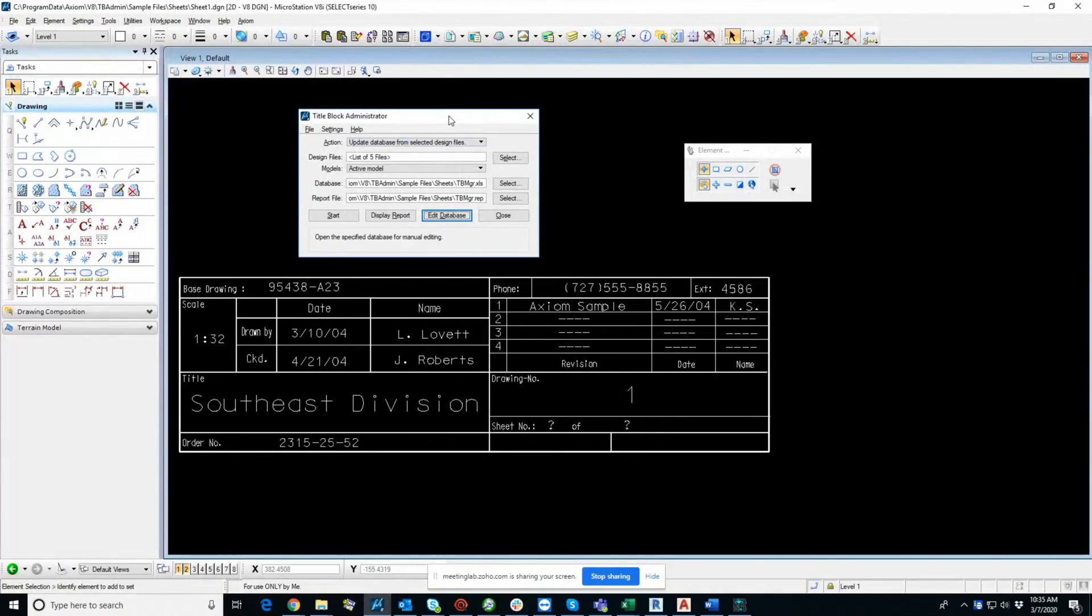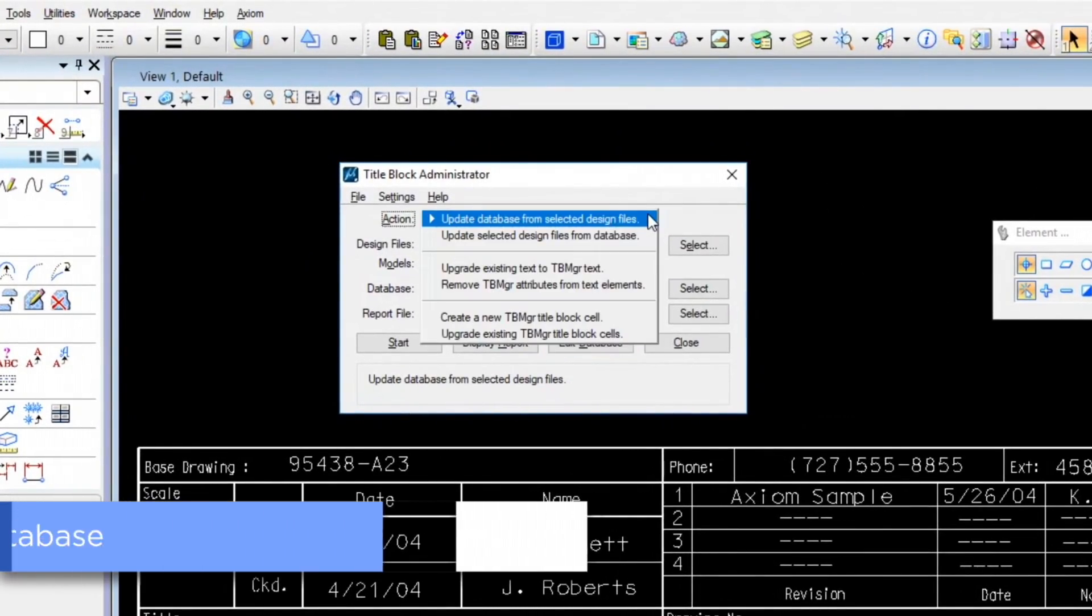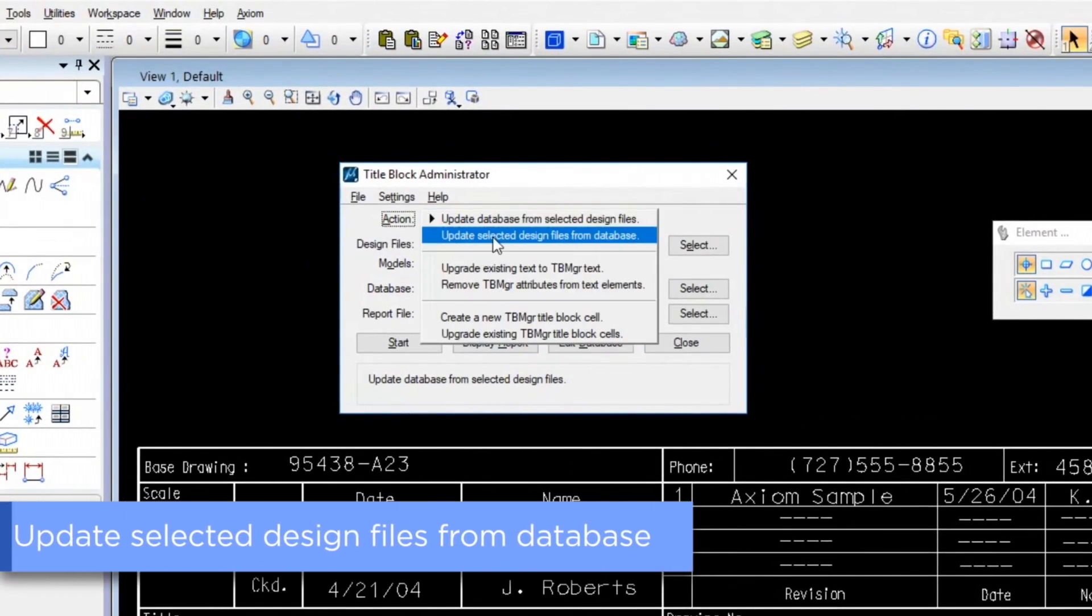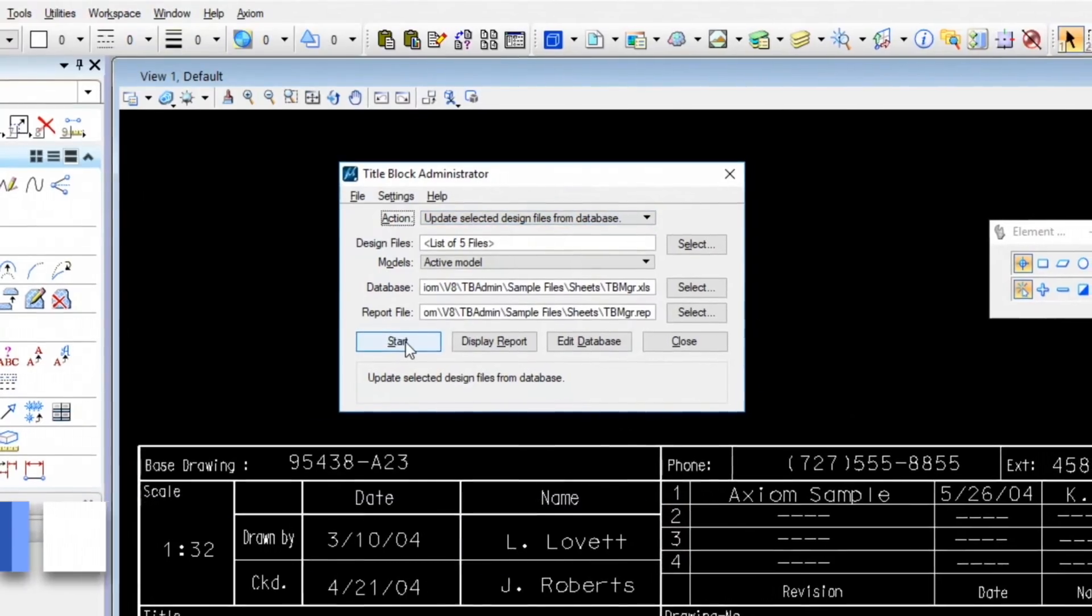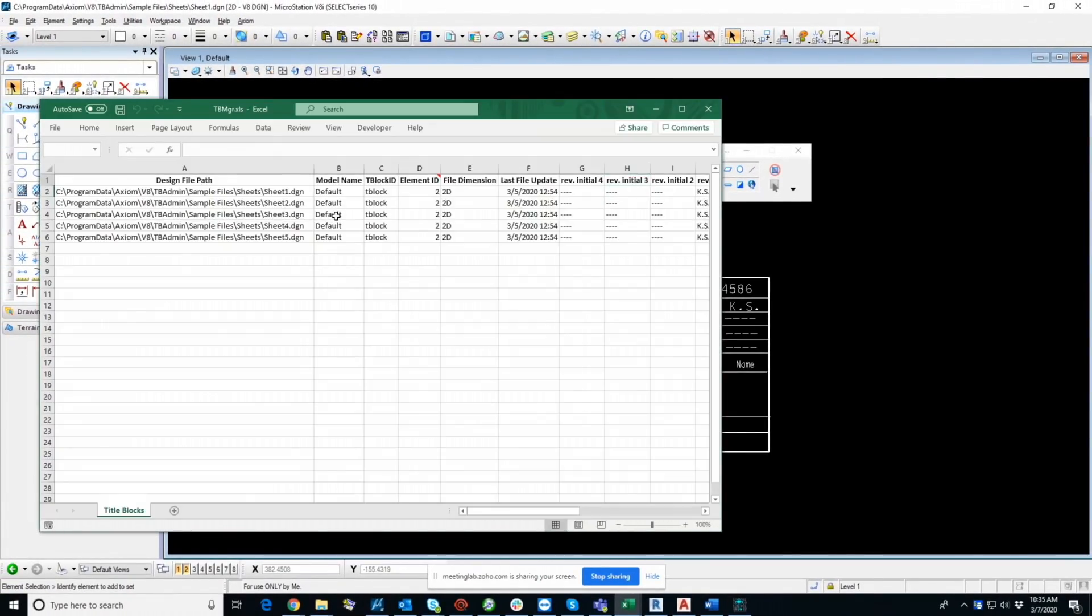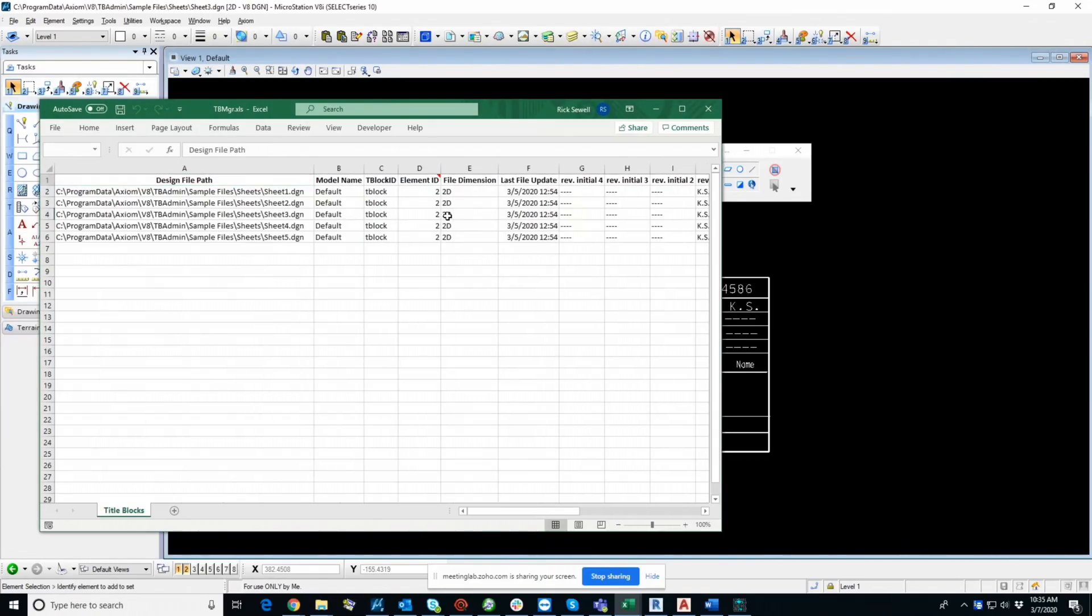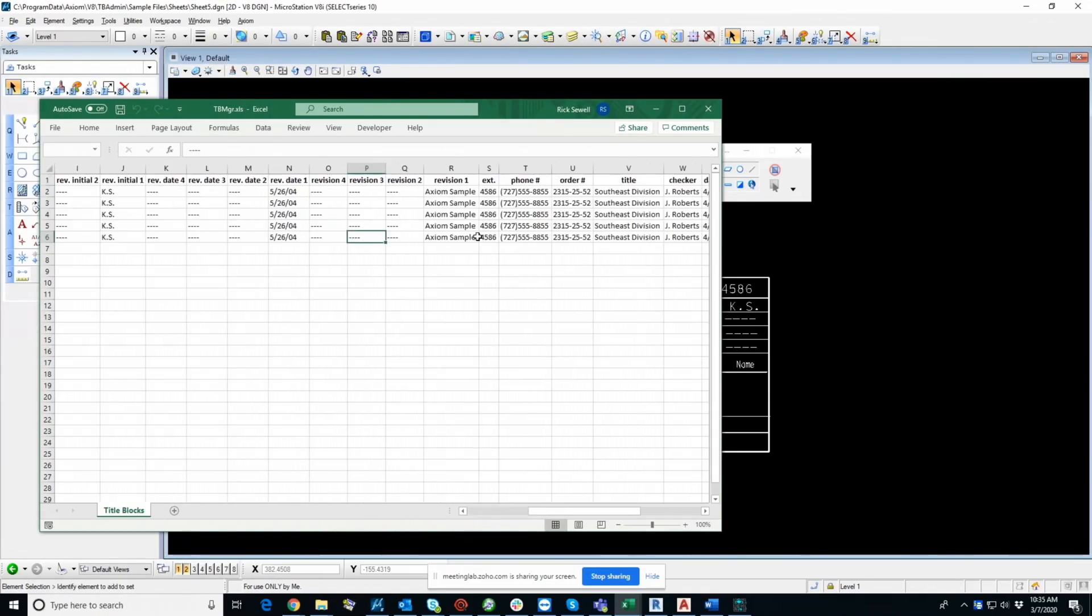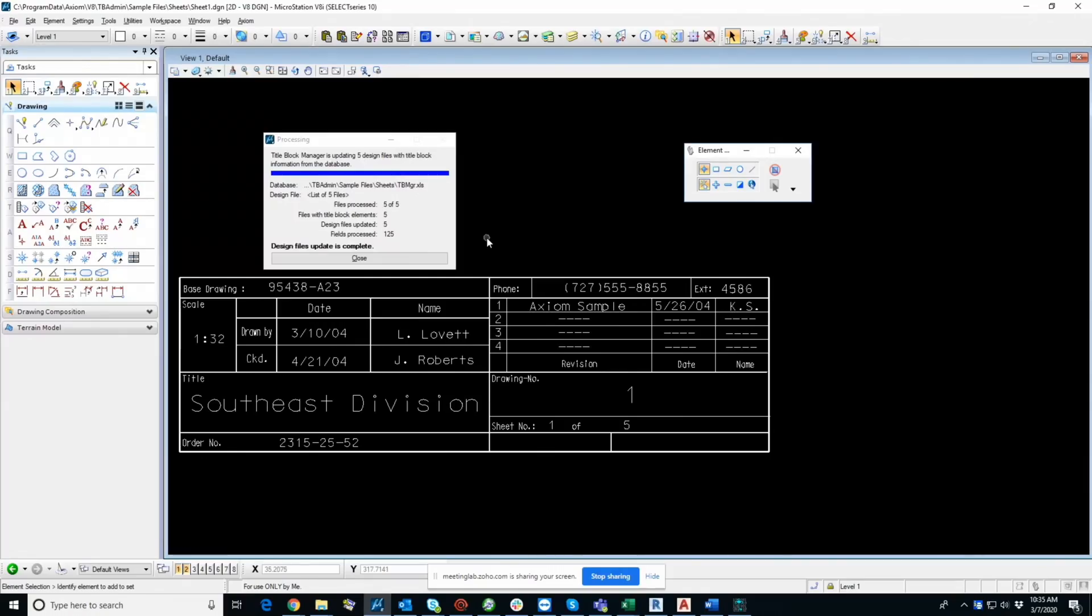And now, of course, you want to write that stuff back to your design files. So we change this action here to update selected design files from database. And let's do it. And it's just plucking the data out of the database and pushing it back into the design files. Again, it's about one to two seconds per.